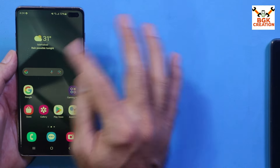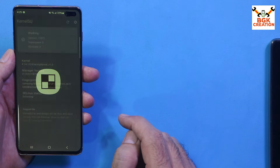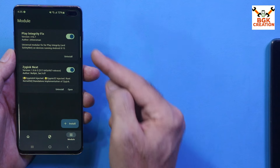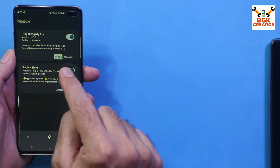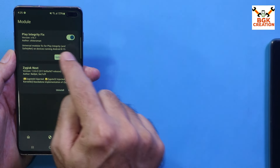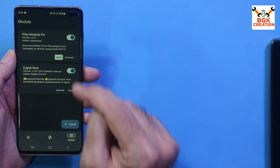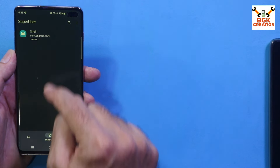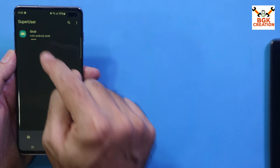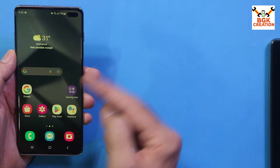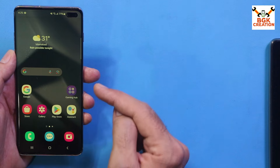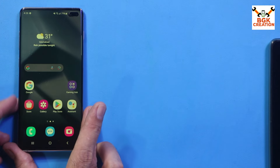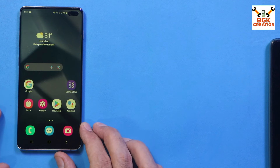Everything is done — we have root access via KernelSU with two modules installed. In the Modules section you can see both are working. If you see any update like for Play Integrity Fix, tap Update right away. In the SuperUser section you can grant root access to any application that requires it. Once the Play Store gets updated, you will find the device is certified. That was the video about things to do after flashing the ROM — thank you, see you in the next video, goodbye.